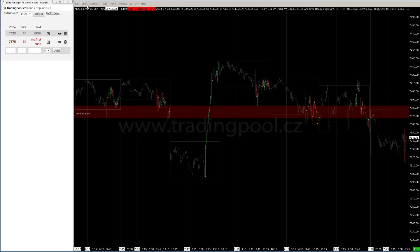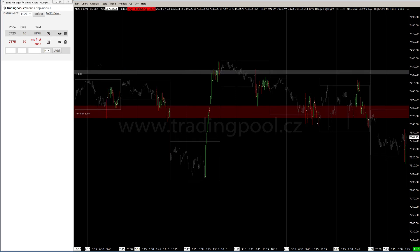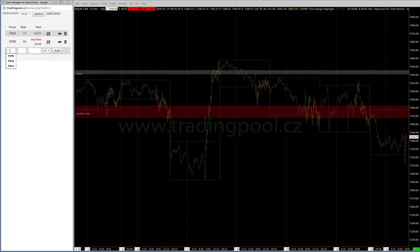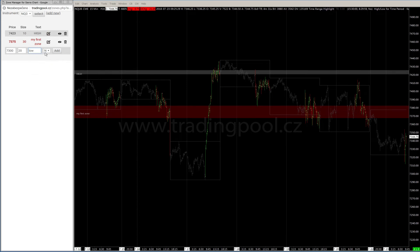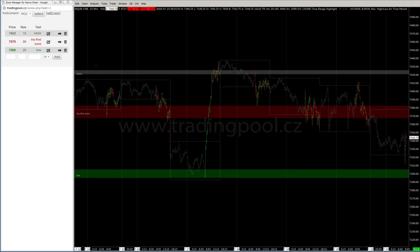It should be active, and before we can see it we have to recalculate and it will appear. We can also create a long zone at 73.00, size 20, set to long, add to chart, recalculate, and here it is.